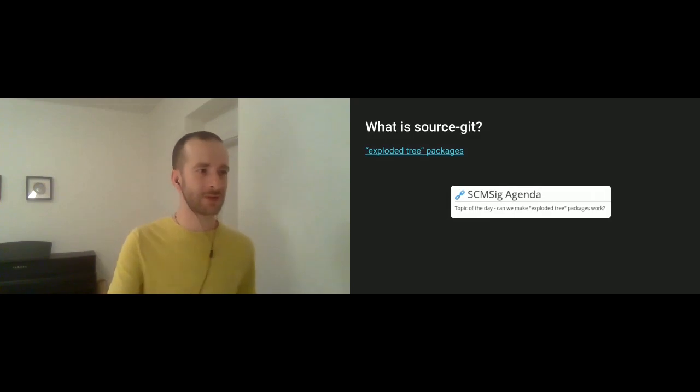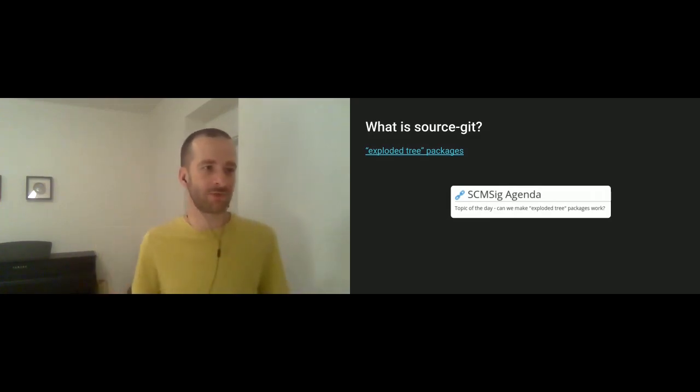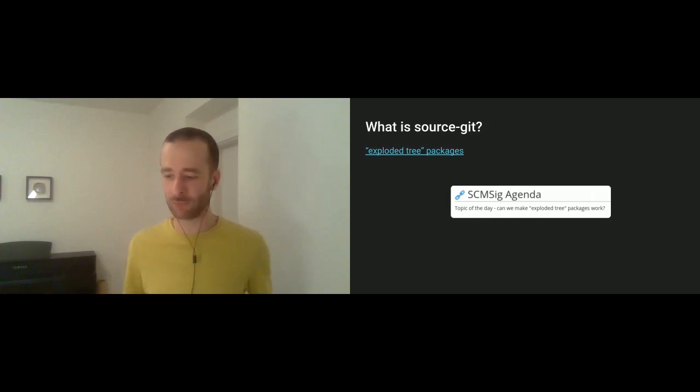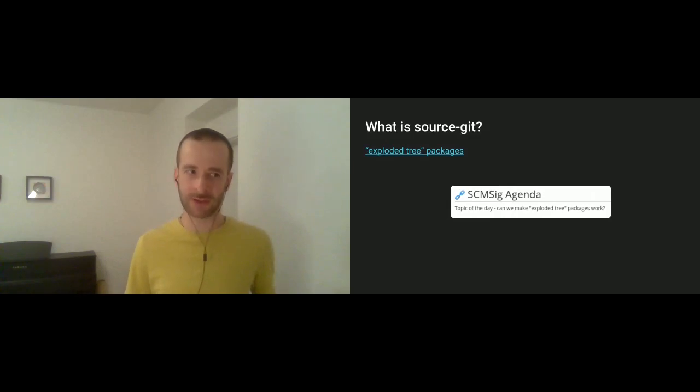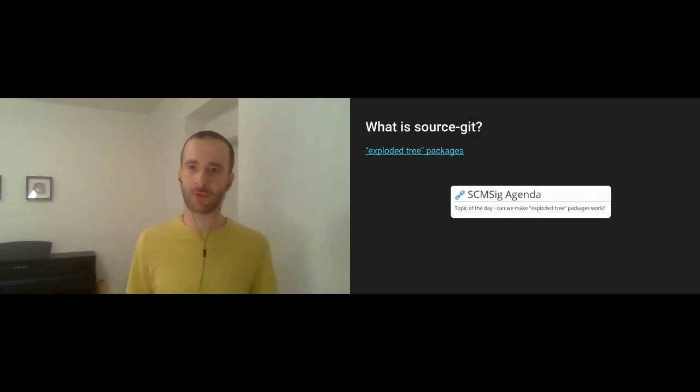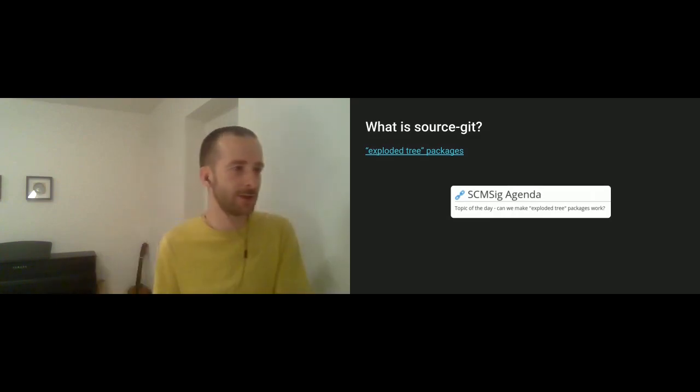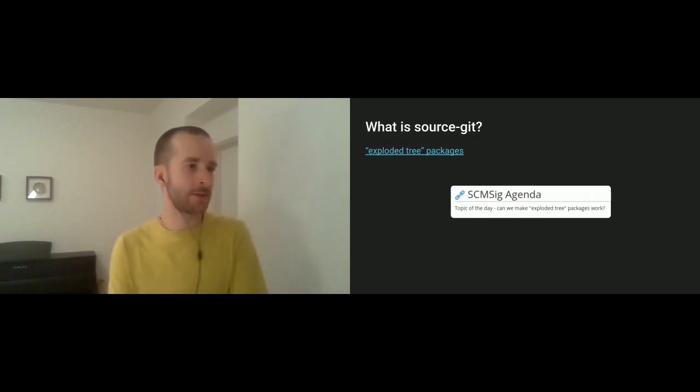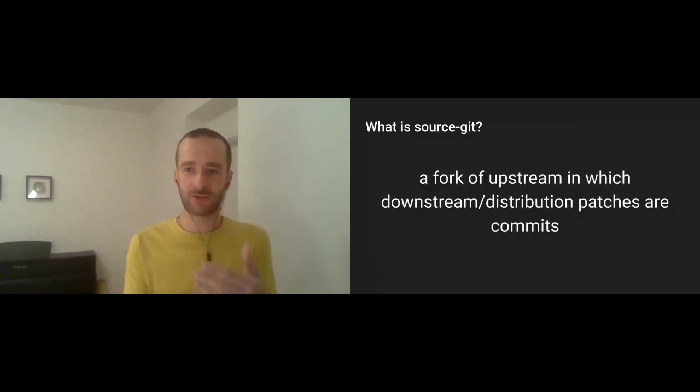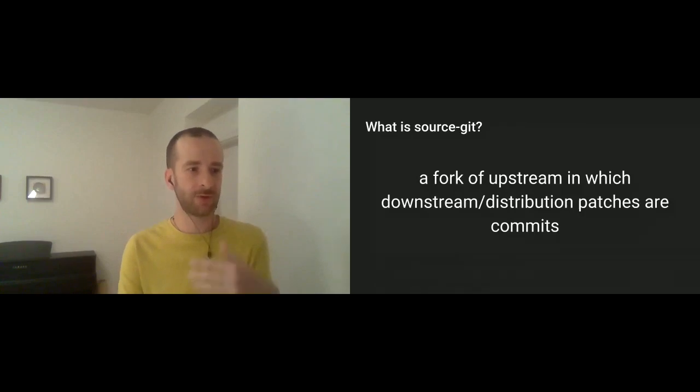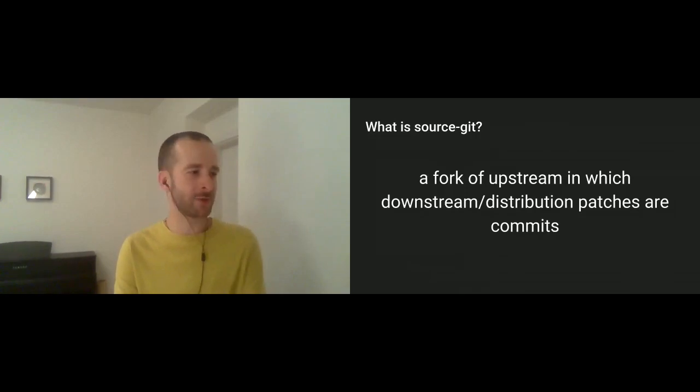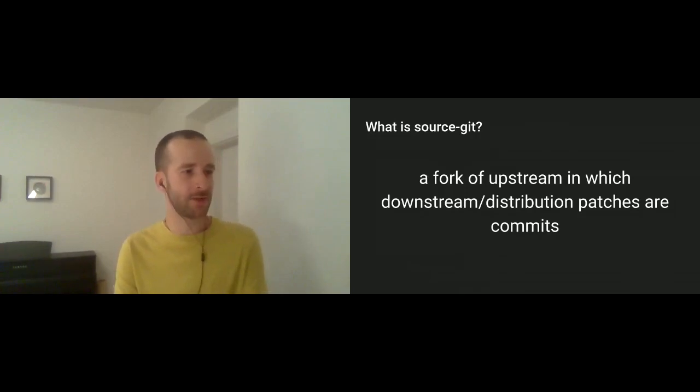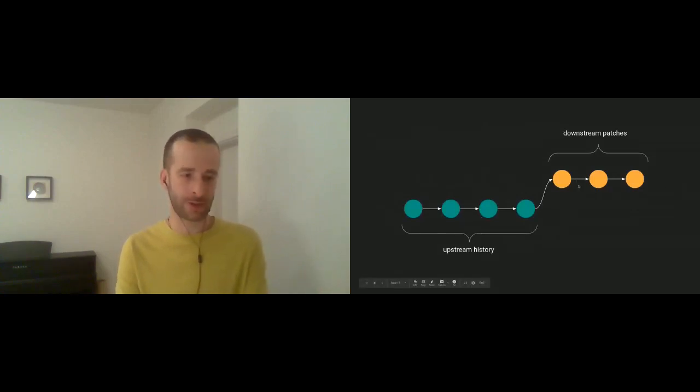Source-git is just, you don't change the format of how you get sources from upstream. You don't create an archive and then upload to the look-aside cache. We just fork the upstream repo, like use Git for what Linus invented. And you apply downstream or distribution changes as separate changes as commits on top of it. So it's really just use Git as it was intended. You have the upstream history, and then just apply downstream patches as a separate branch.